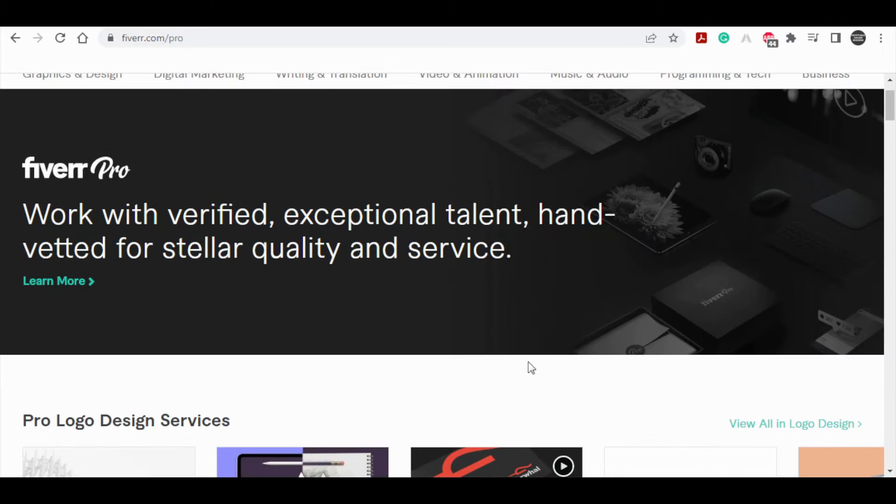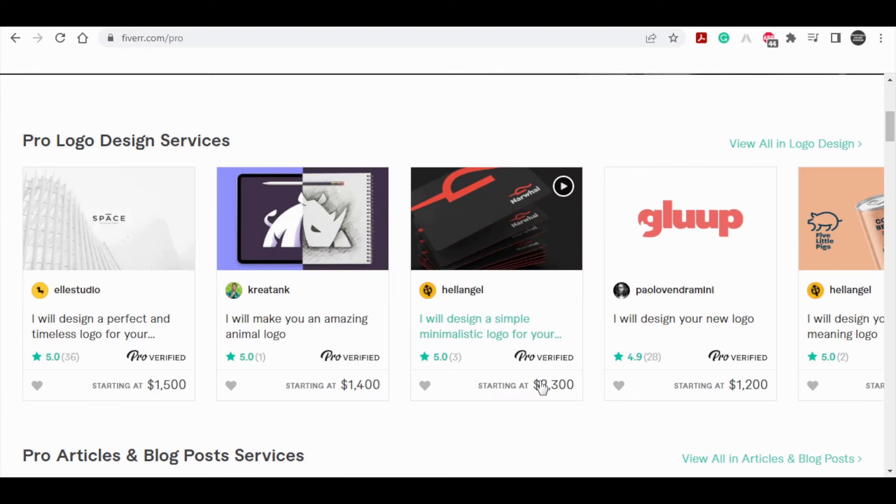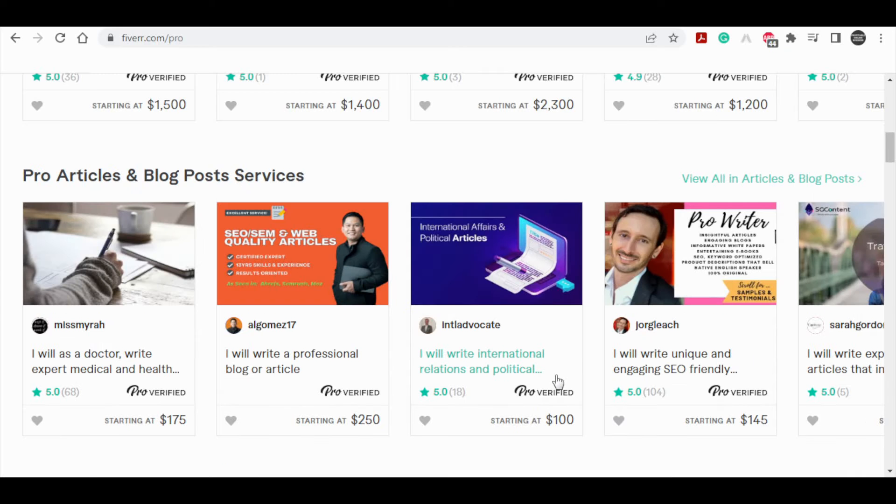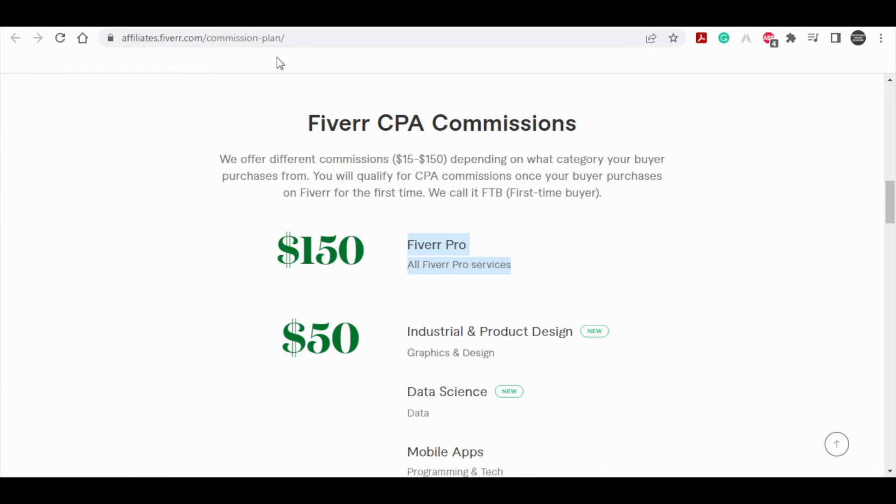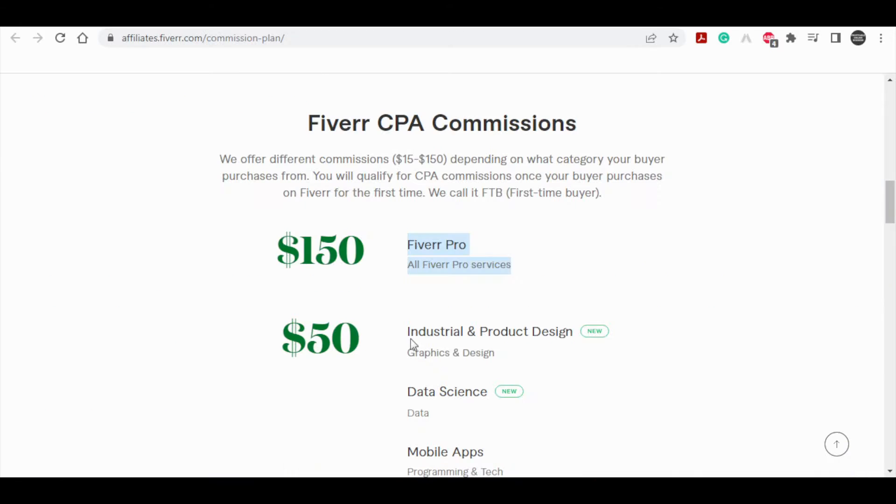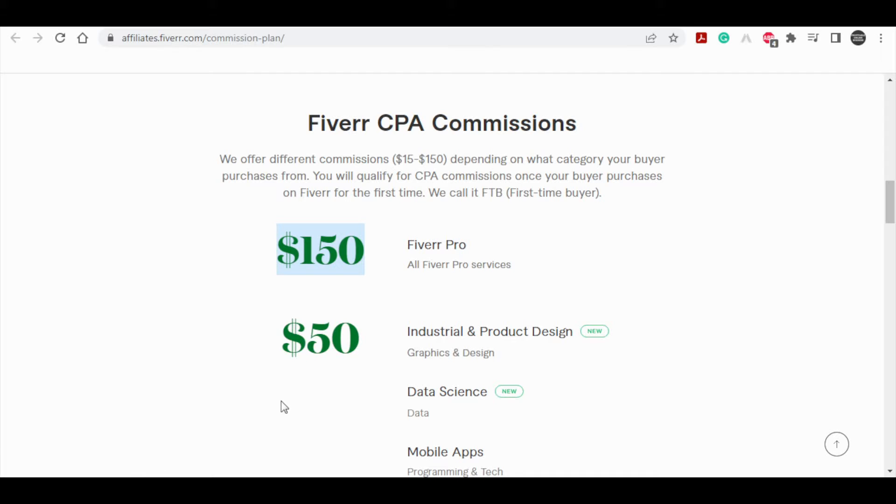The best part is it doesn't matter if your customer purchases a $100 service or a $3000 service, you will still earn a consistent $150. If you keep watching this video, I will show you a couple of those techniques for targeting people and selling to them, as well as referring them to a variety of Fiverr Pro services where you may earn $150 over and over again.